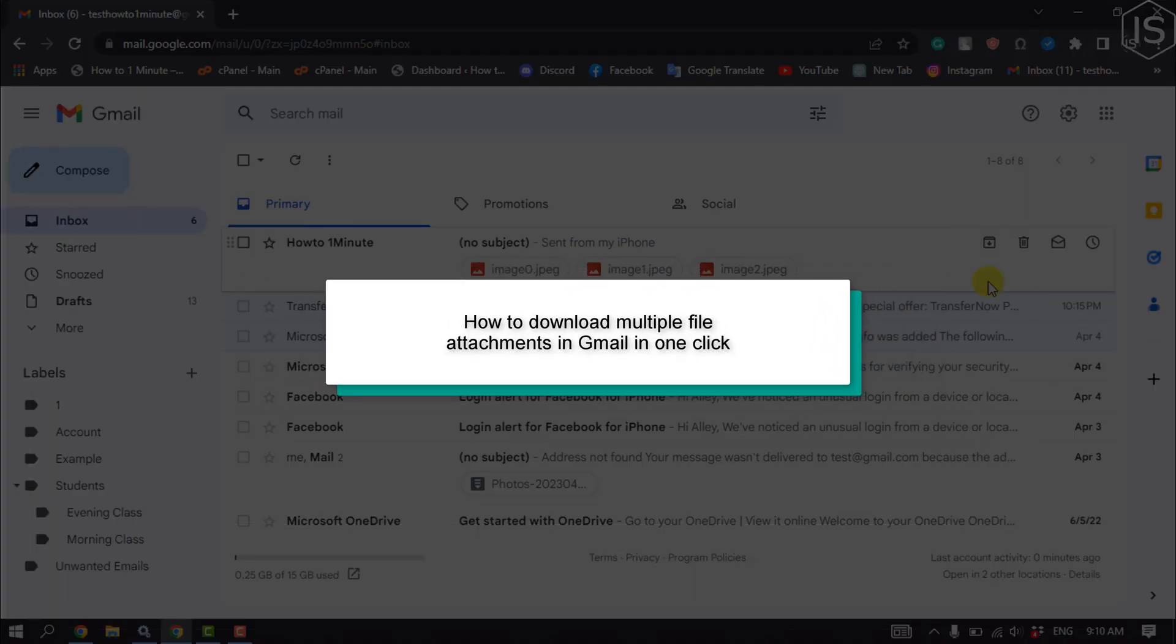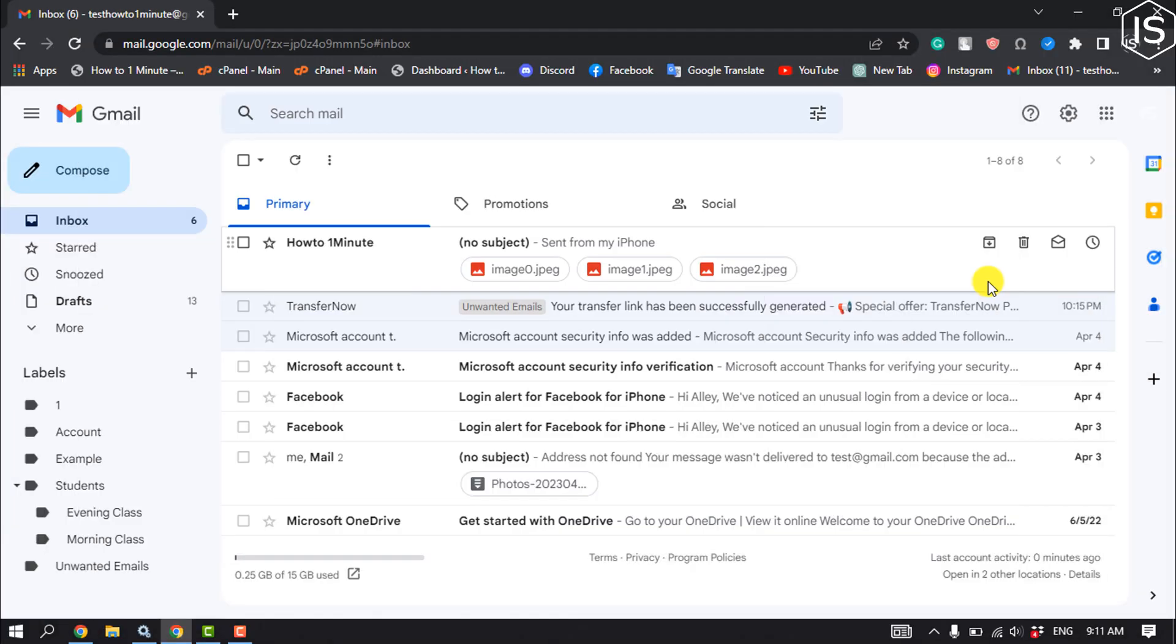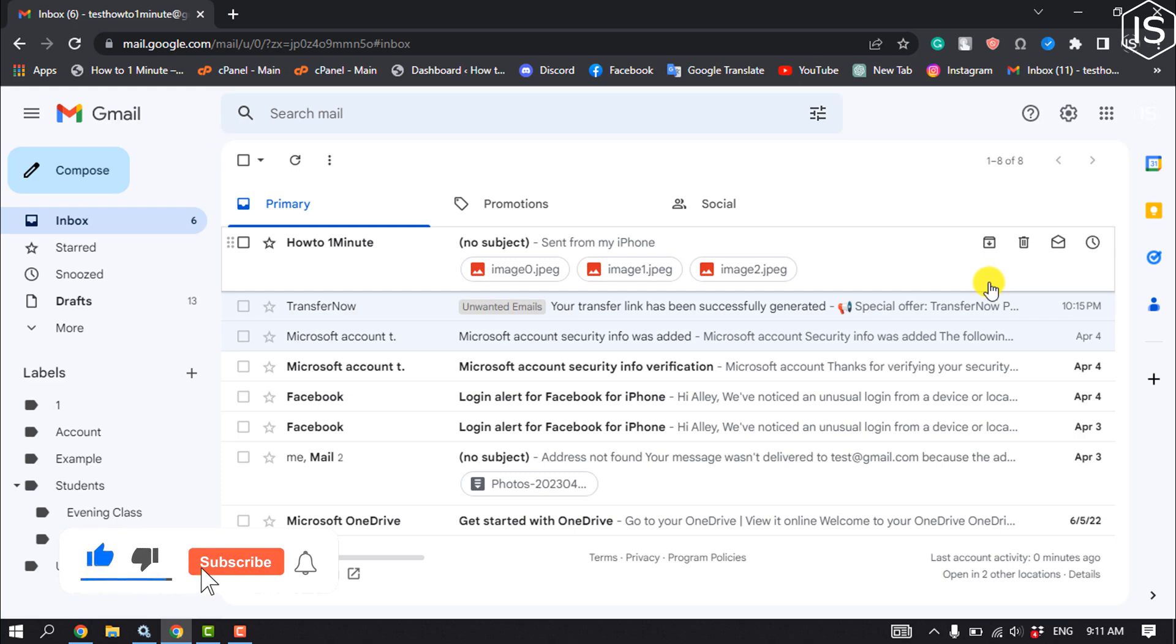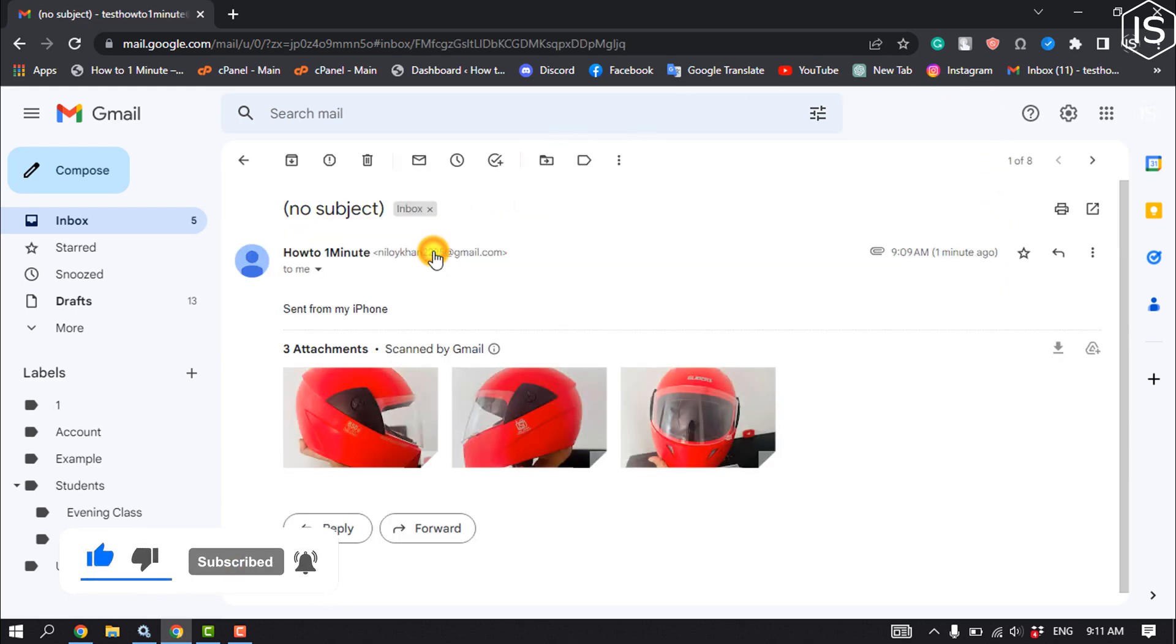This tutorial will show you how to download multiple file attachments in Gmail in one click. First of all, open your Gmail and open the mail.